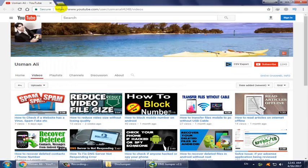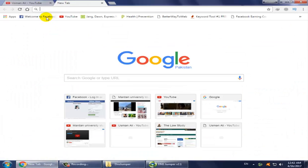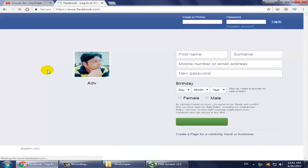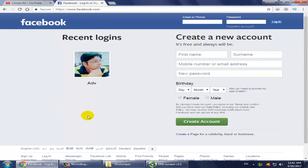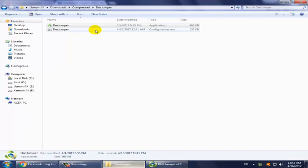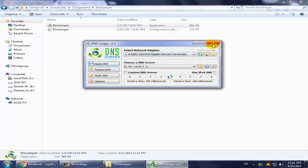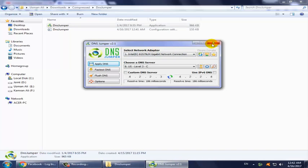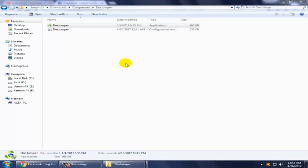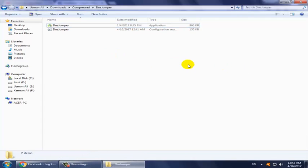Click OK, then use Facebook, and I'm sure your problem will be solved. After using this, simply click the close button. Thank you for watching and please subscribe to the channel.